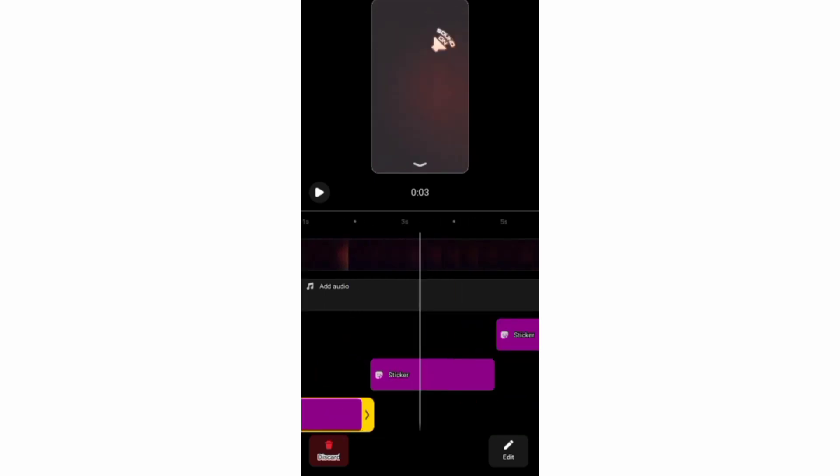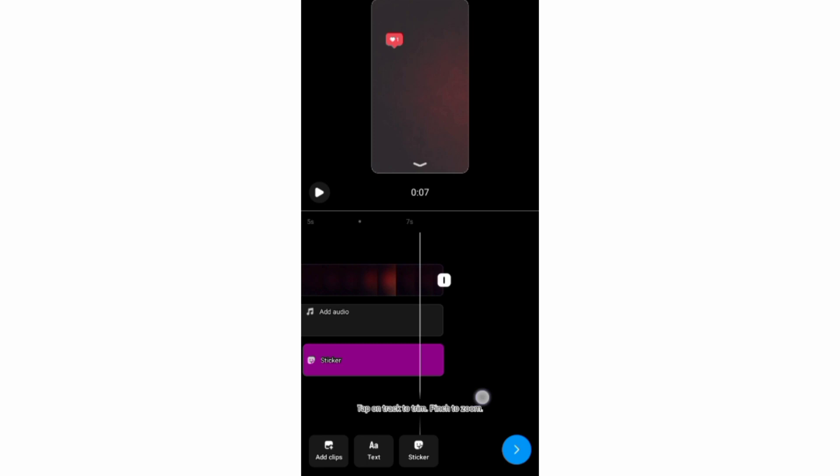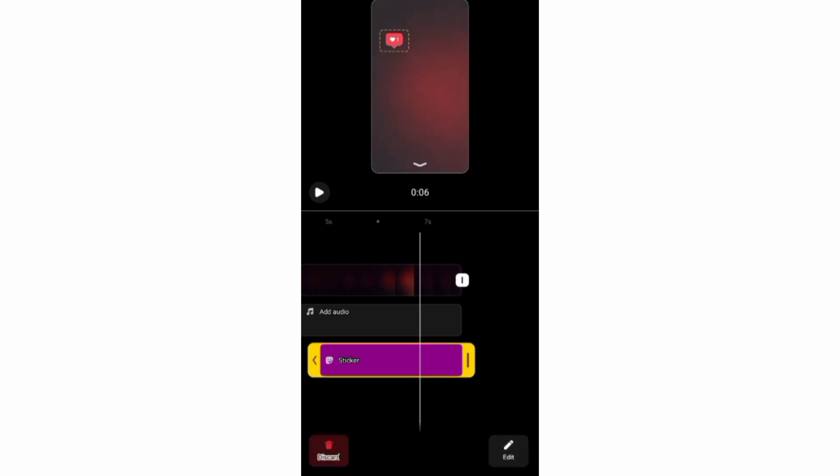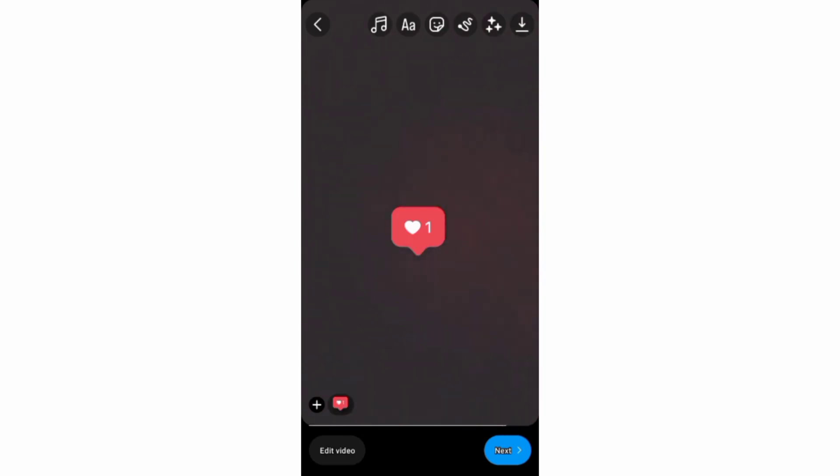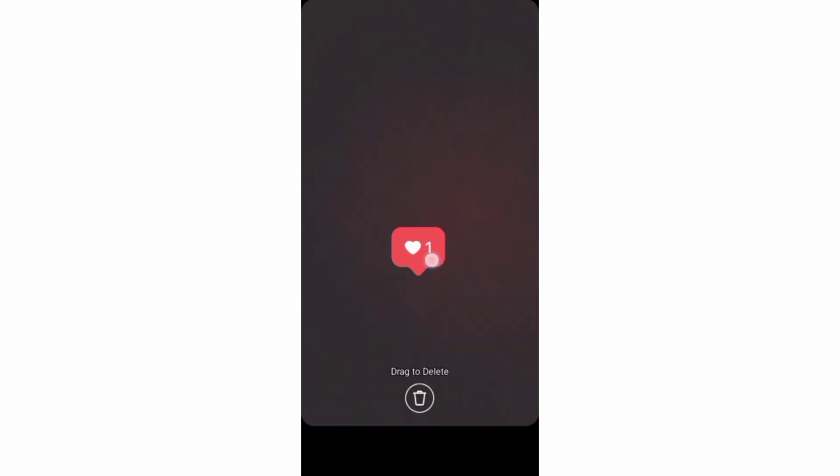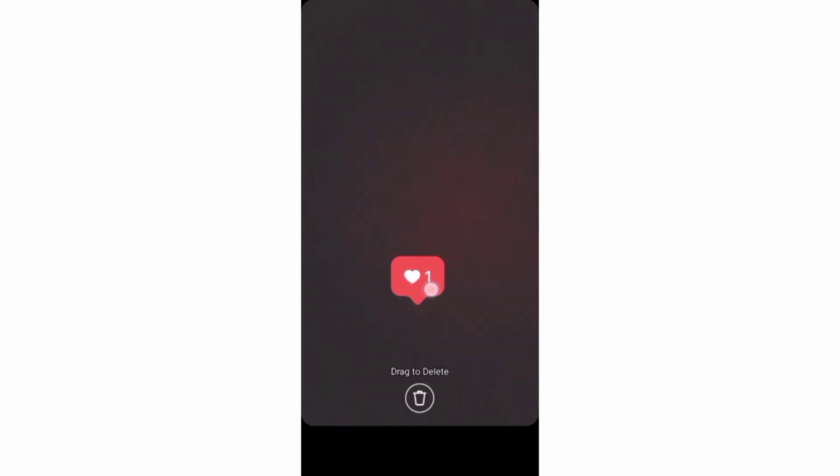And to delete your sticker, you can tap the sticker timeline bar, then this discard icon, or go back to this formatting screen and then drag your sticker to this trash icon.